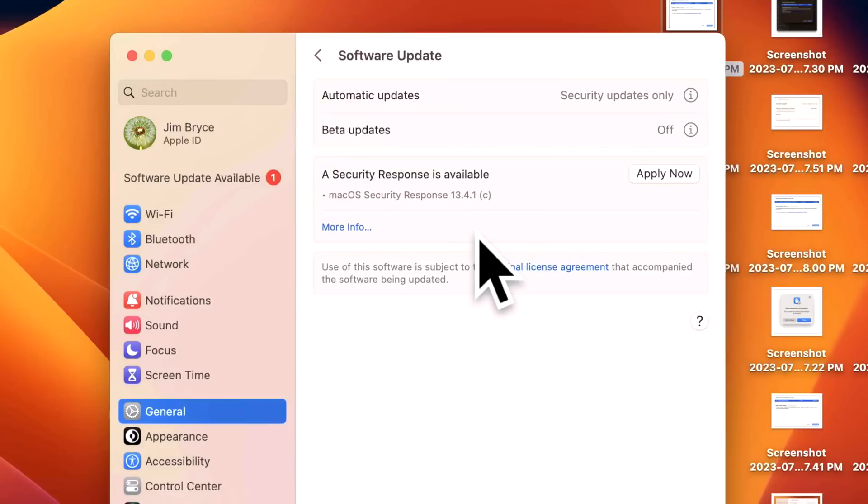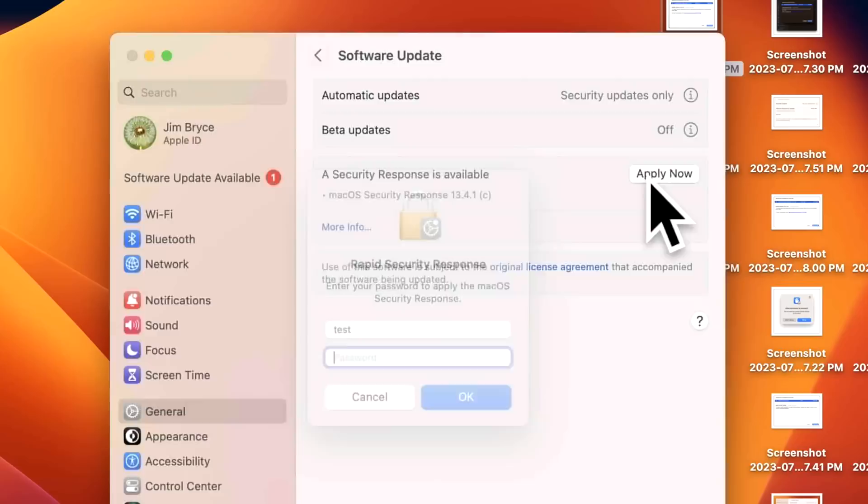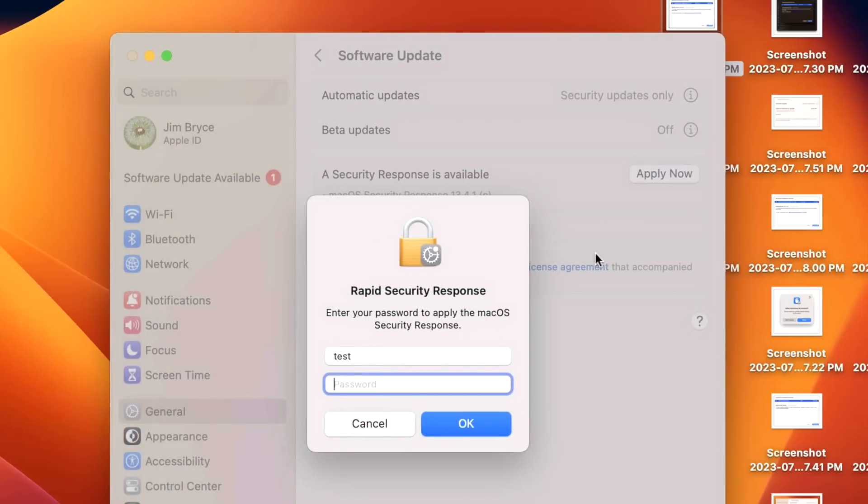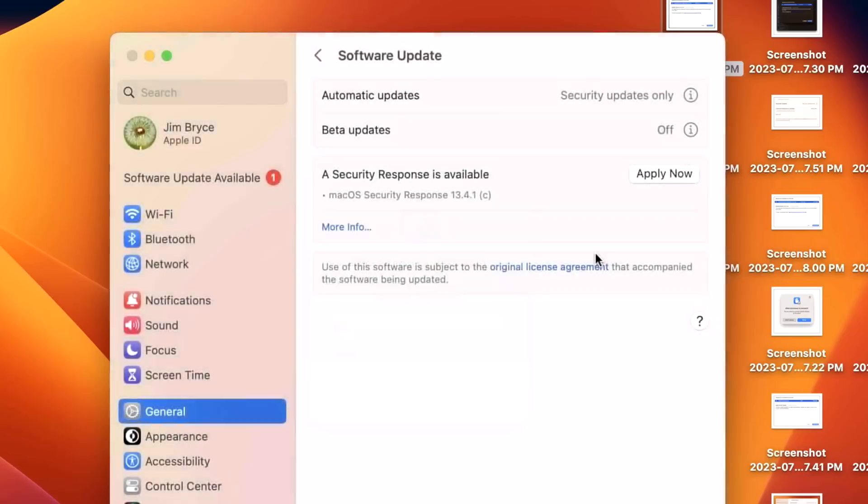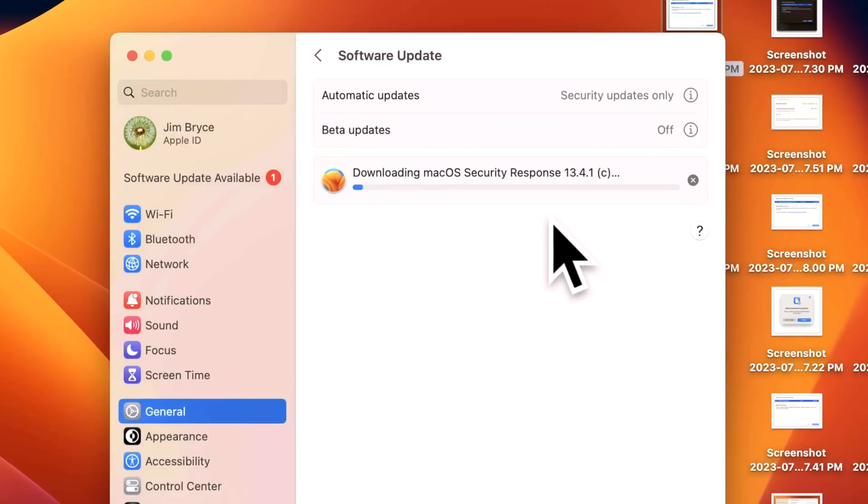All we need to do is click Apply Now. It'll ask for our account password and immediately start to download. The update is very small itself - only six megabytes - and it patches just the WebKit part. There's no operating system or kernel fixes in this particular RSR update.